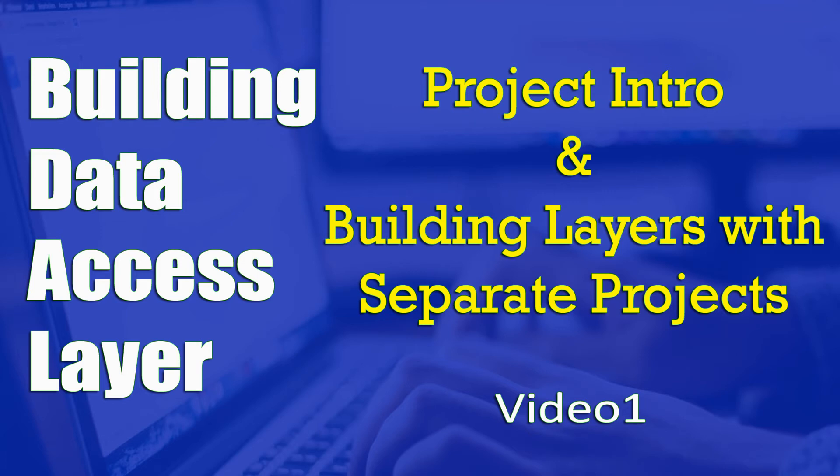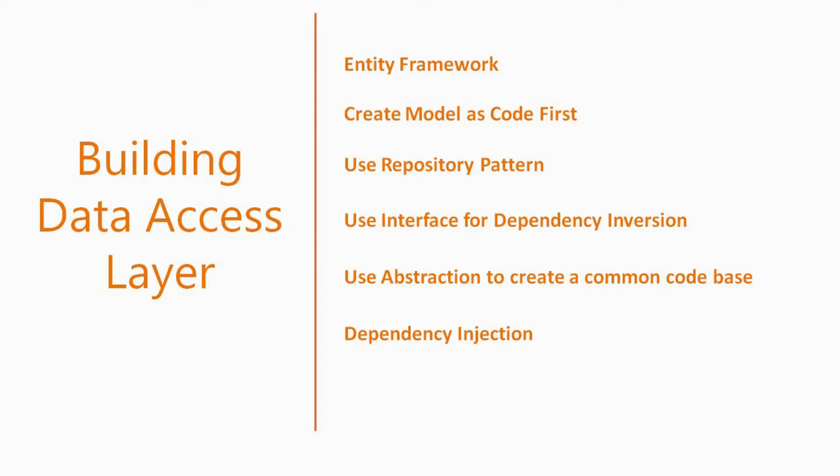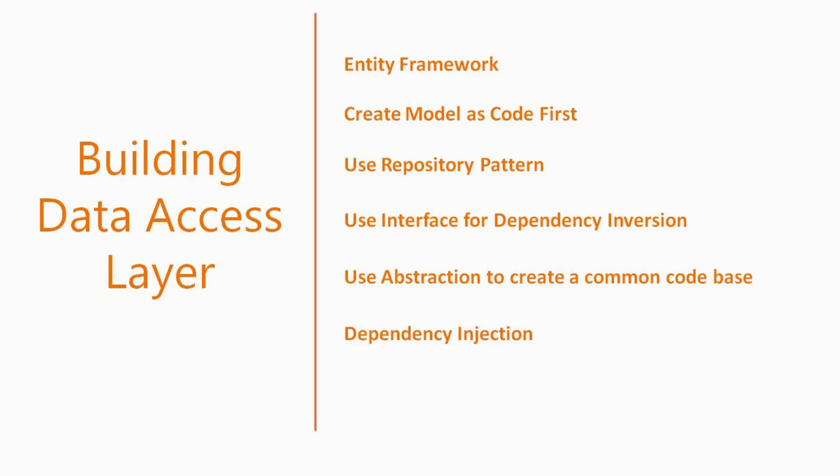Hi and welcome to my channel. Today I will demonstrate to you the building of data access layer. We are going to use a number of technologies and patterns.